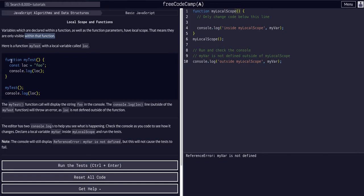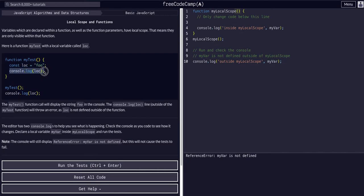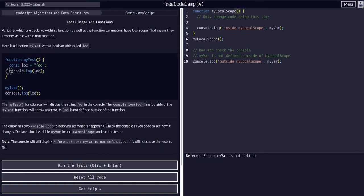For example, in the myTest function here, you can see this is the code block of the function. We have a const — a new variable called loc — and it's equal to foo. We can console log that and it will work. myTest here is what actually runs the myTest function, which then executes this code, which then allows it to console log.